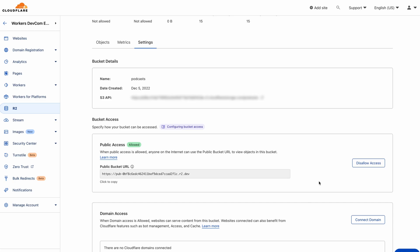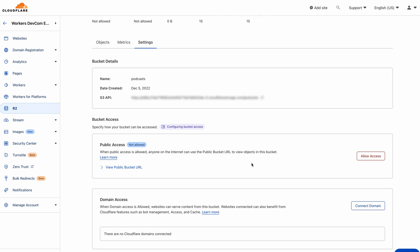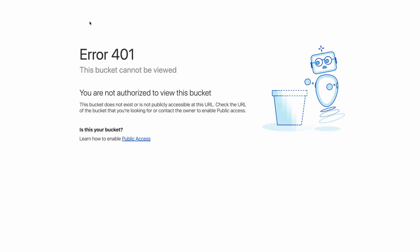To disable public access, select disallow access and enter the text 'disallow' when prompted. Your bucket and its objects can no longer be accessed using the public bucket URL.